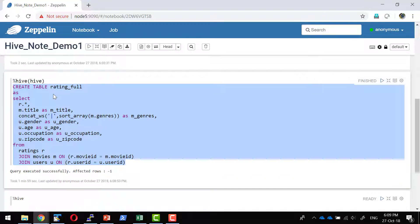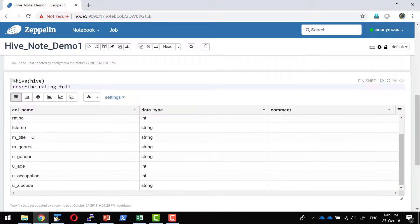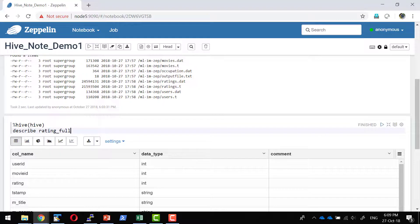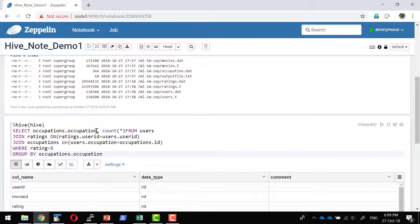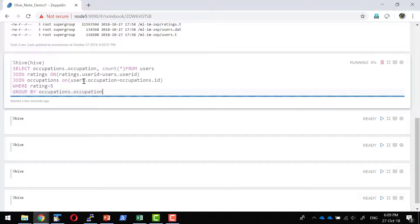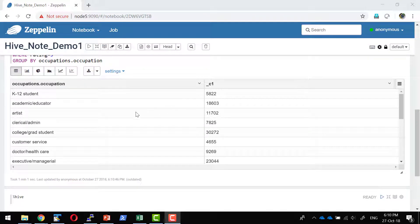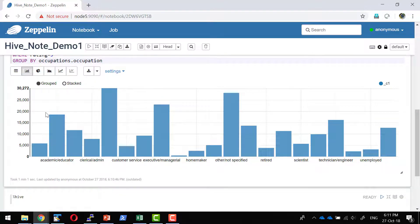The table ratings_full has been created. Running 'DESCRIBE' on it shows the available columns. For analysis, I'll run a query to get occupation and the number of users who gave a rating of 5. This submits a job to the Hive ecosystem, which takes significantly longer because it runs as a MapReduce job. This disadvantage can be overcome by using Apache Spark, which caches data in memory and delivers up to 100 times better performance than Hive. We'll discuss the Spark interpreter later. The result shows for each occupation how many users gave a rating of 5.